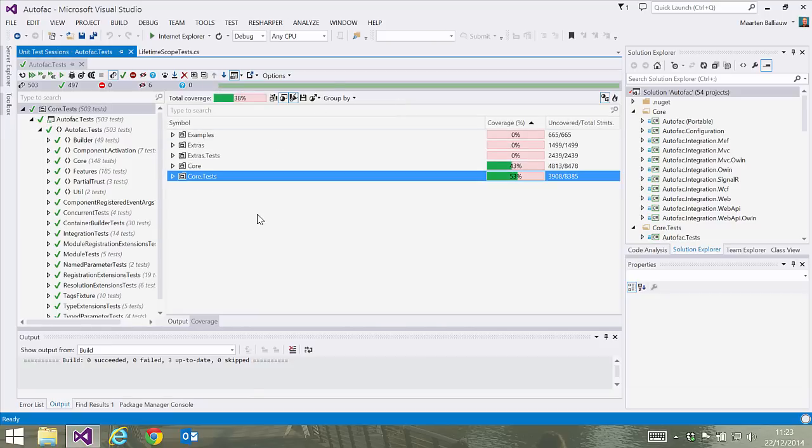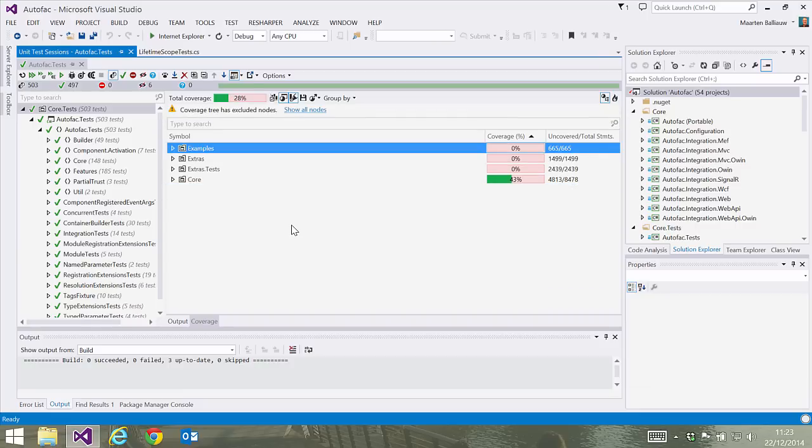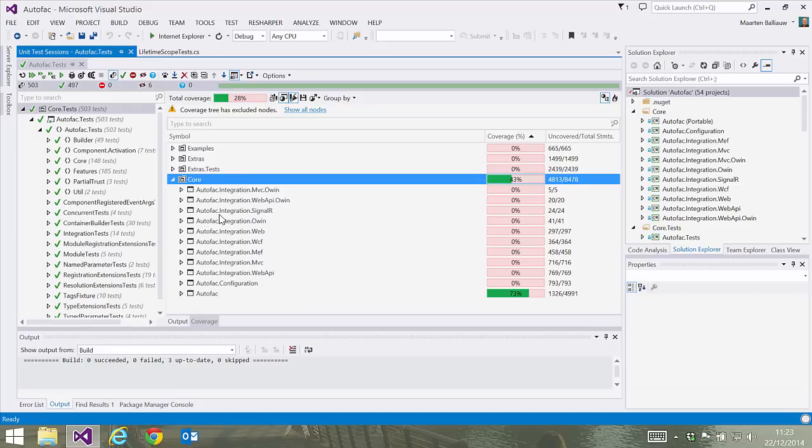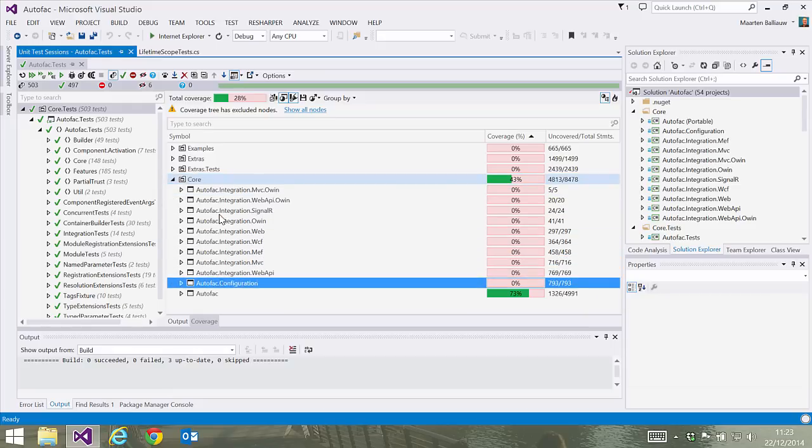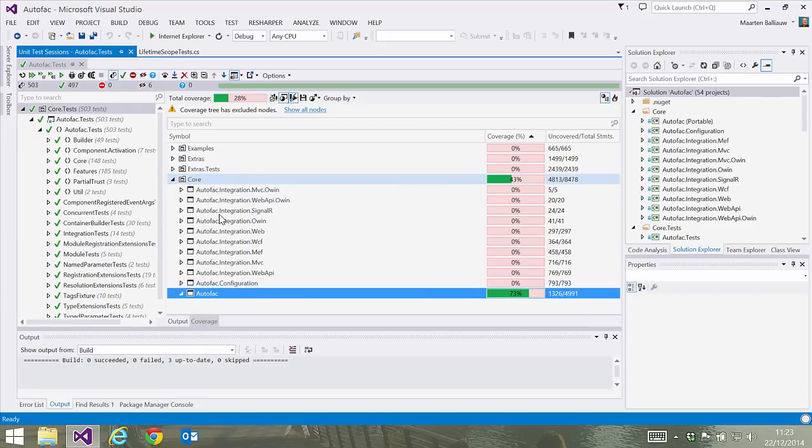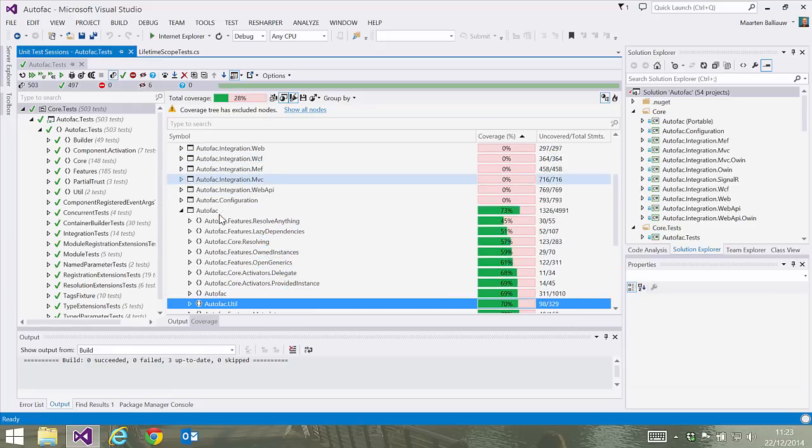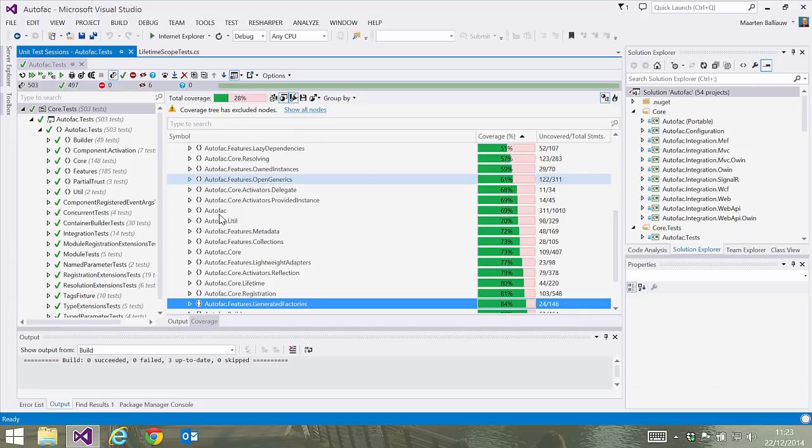One thing I'll do here is exclude the unit tests from the results, as I'm only interested in which lines in our actual application were covered. Now let's drill down the tree here. For our application, we can see some classes only have partial code coverage, while others have full code coverage.